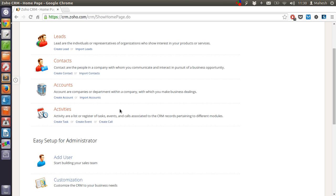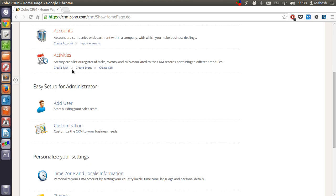Activities will be the tasks that we are performing within our CRM like scheduling calls, tasks and meetings, etc.